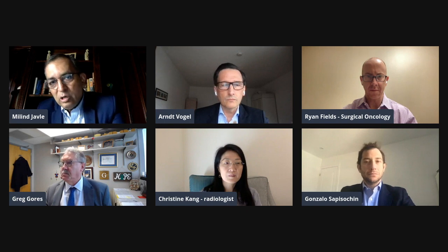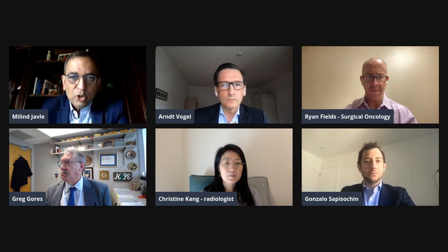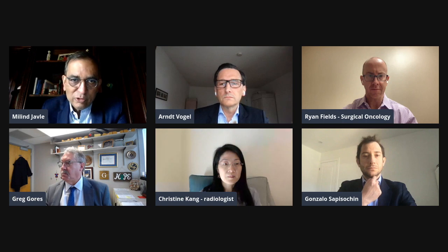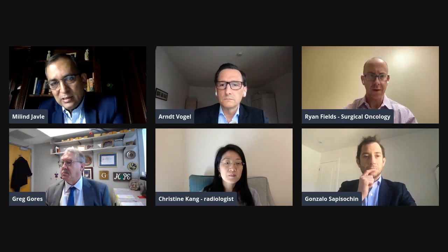But before we go there, I have a question for Dr. Fields. Dr. Fields, you gave a very elegant talk on the nomenclature of hilar cholangiocarcinoma. And it's a little confusing. What is the difference between hilar, perihilar, Klatskin tumor, extrahepatic cholangio? And as a senior surgeon, is there any difference in terms of surgical approach to these designations?